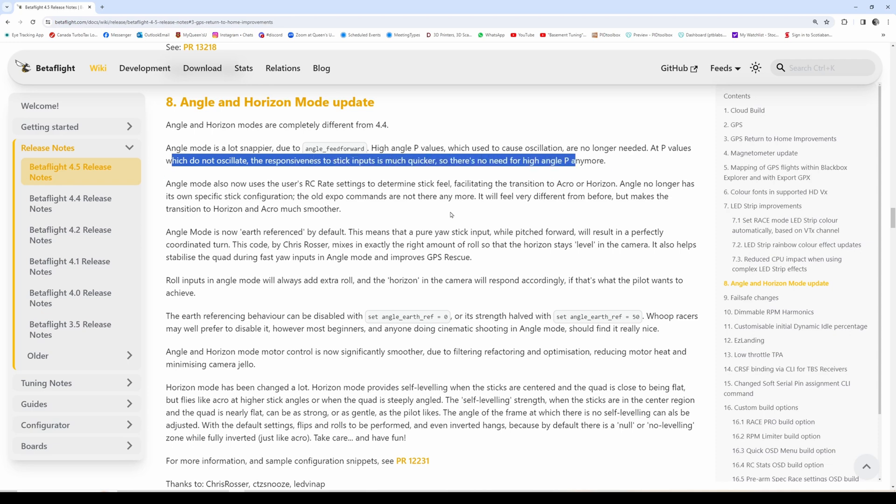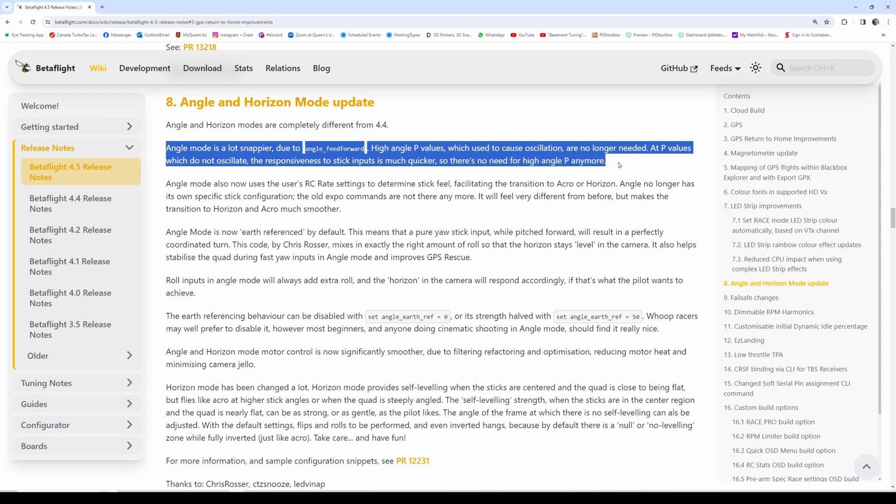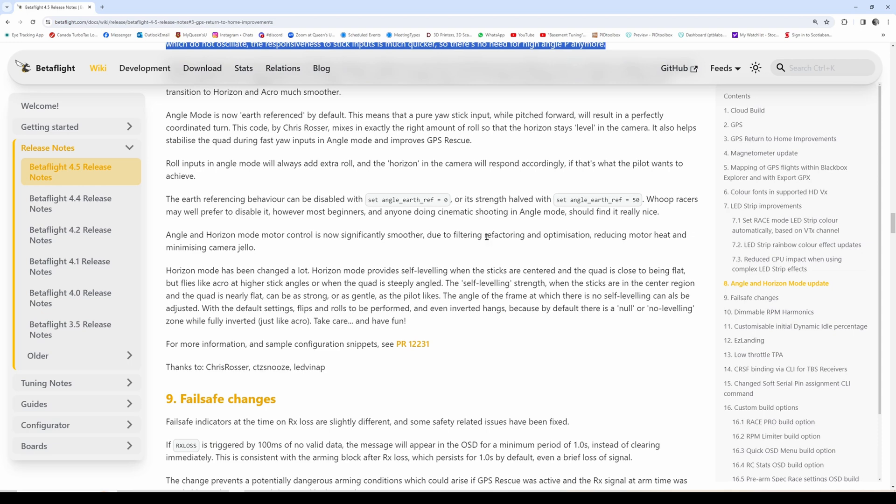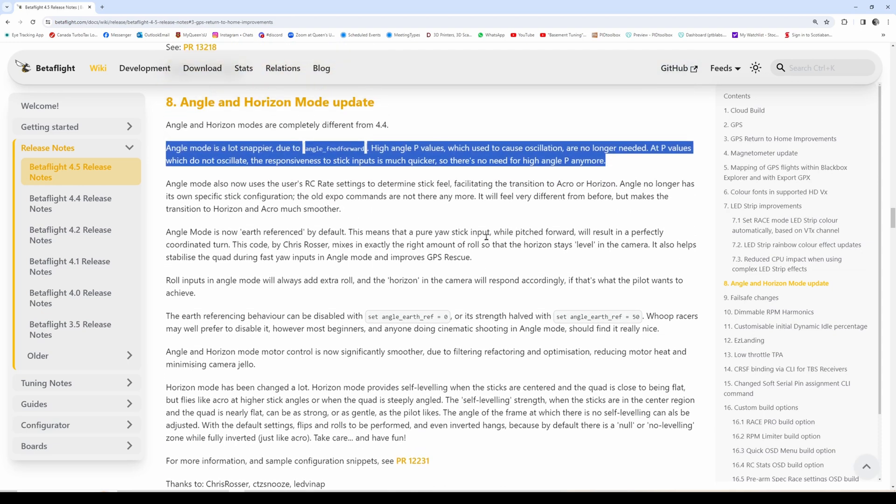Now angle feed forward plays a big role in controlling this instead of P-term. P-term is still there, but feed forward is playing into this as well. I need to dig into this a lot more, but needless to say it works brilliantly for basement tuning and you don't really need to do anything - just use it at its default, which is pretty good.